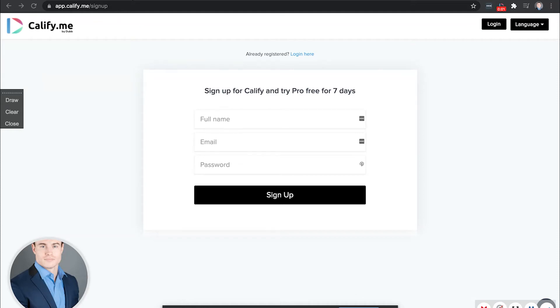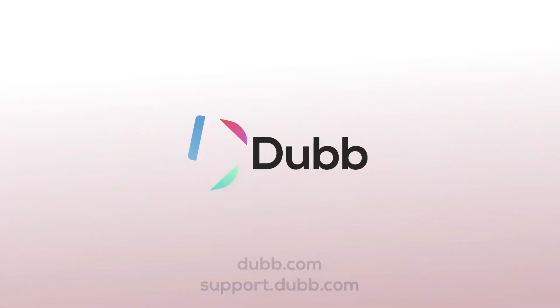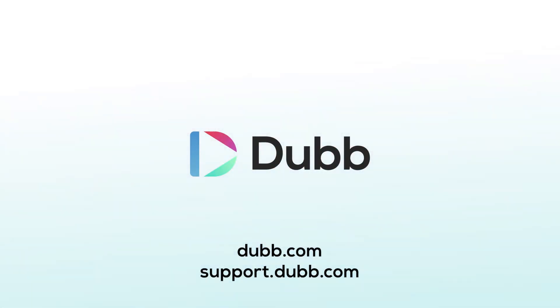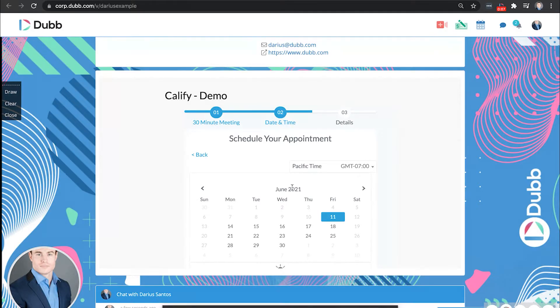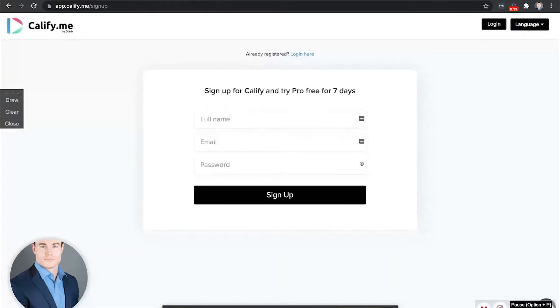Hey everyone. In this video, I'm going to show you how you can create and manage your appointments using Calify by Dubb directly through your own Outlook or Gmail or other calendars. So here's how this works.